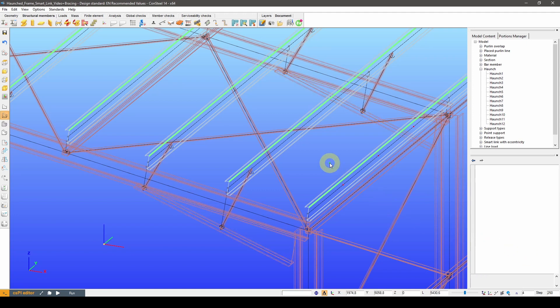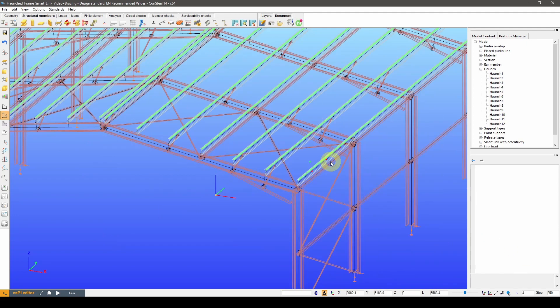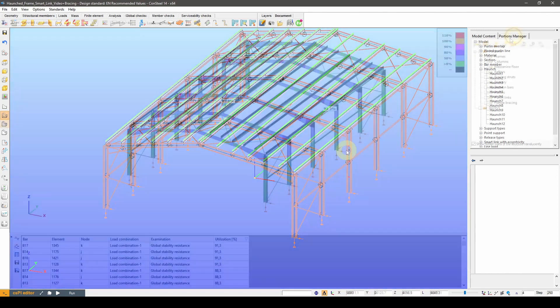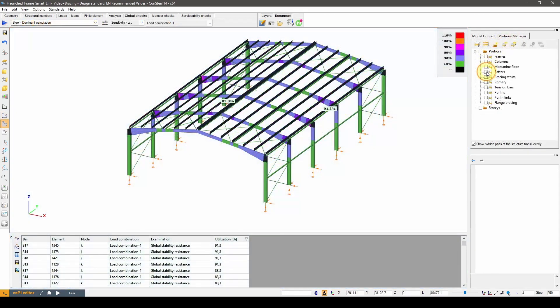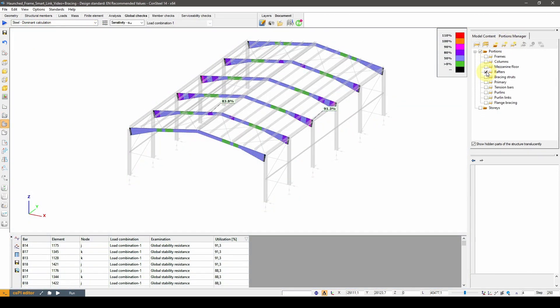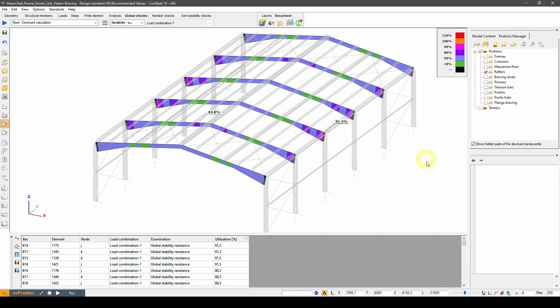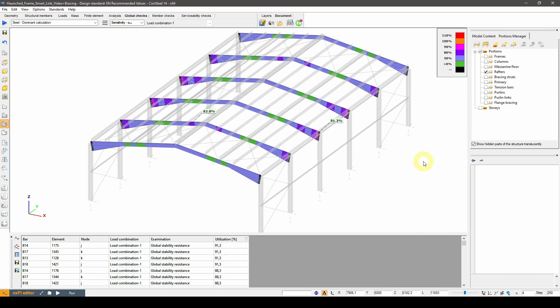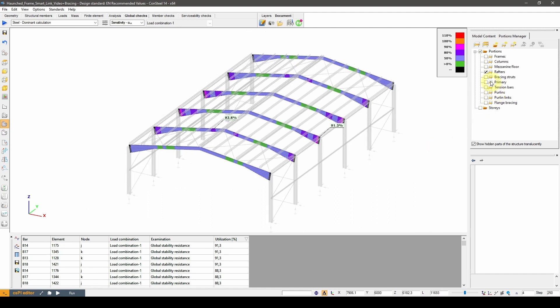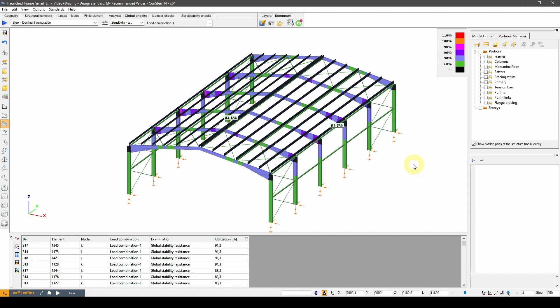Let's jump ahead to the member utilizations once again. With these modifications the rafters are optimized for having additional flange bracings. By using SmartLinks for this task I was able to avoid additional modeling work during the design of my structure.